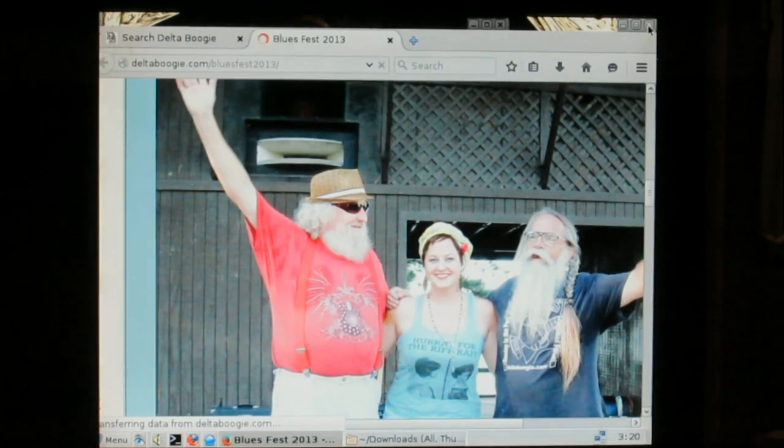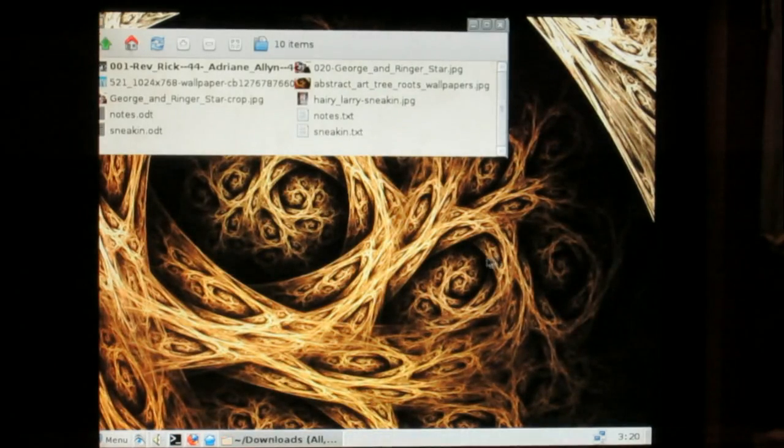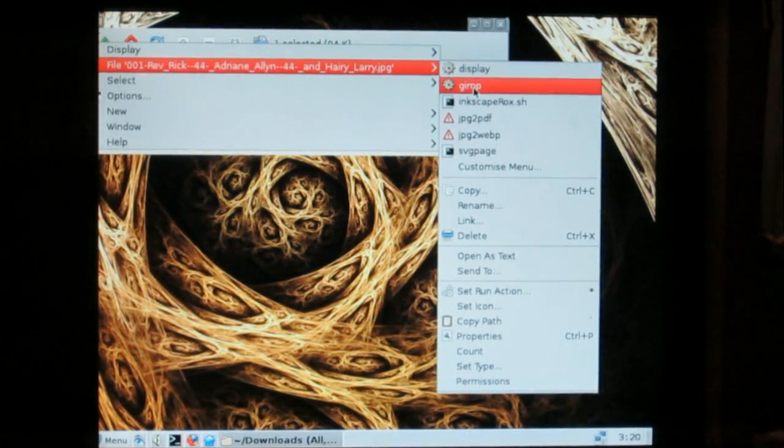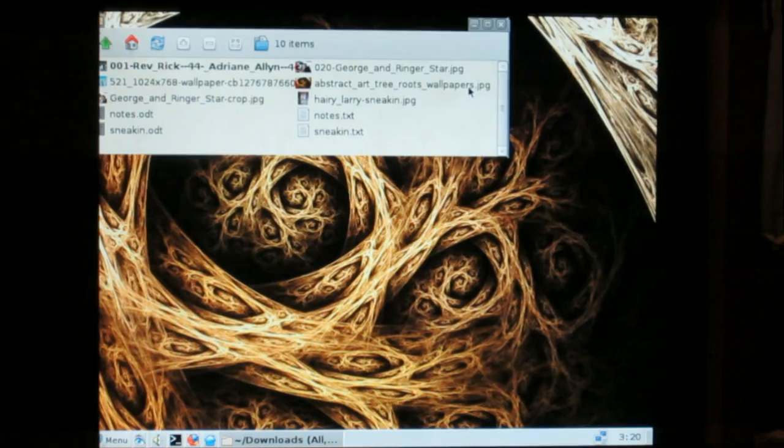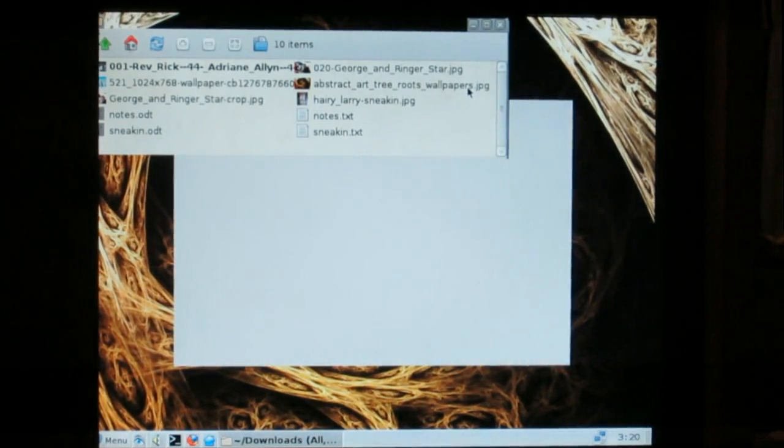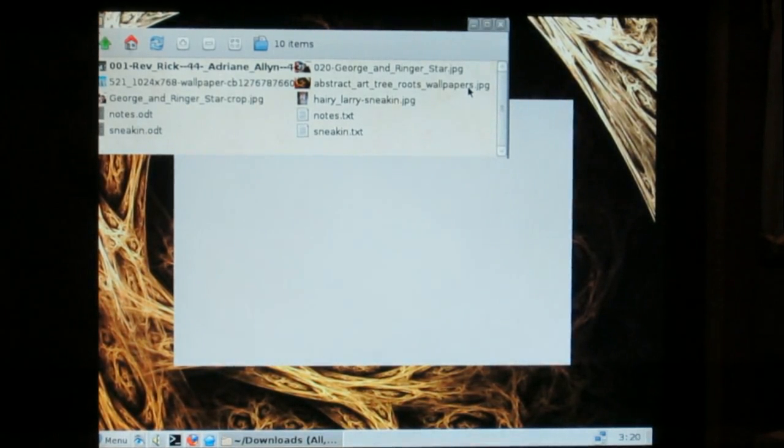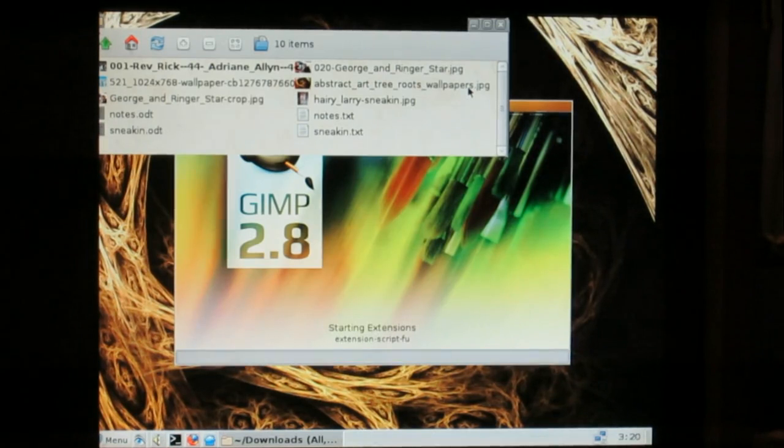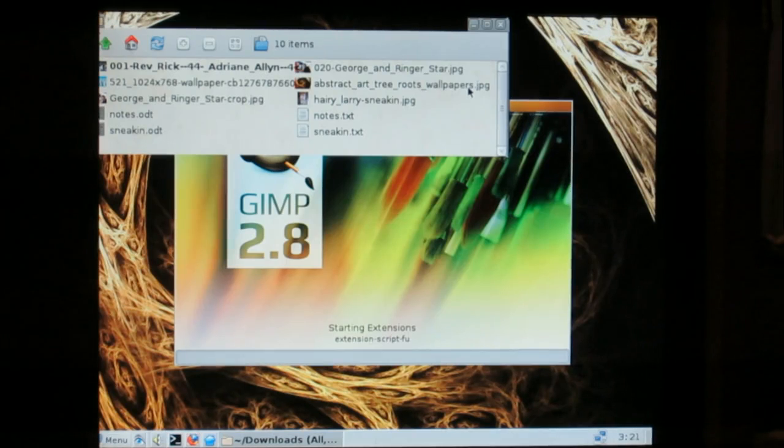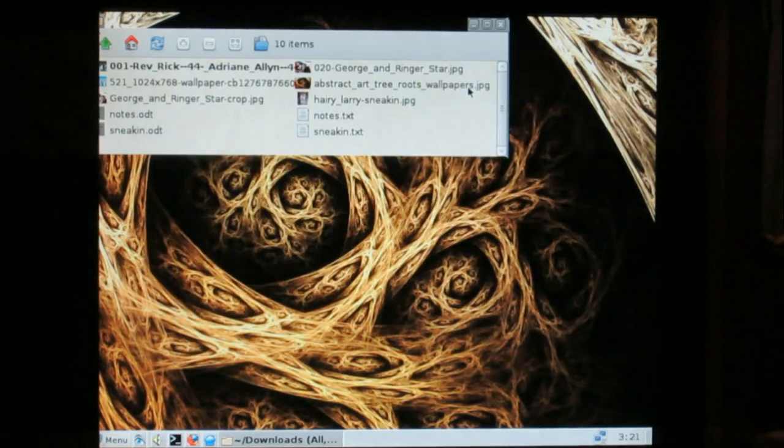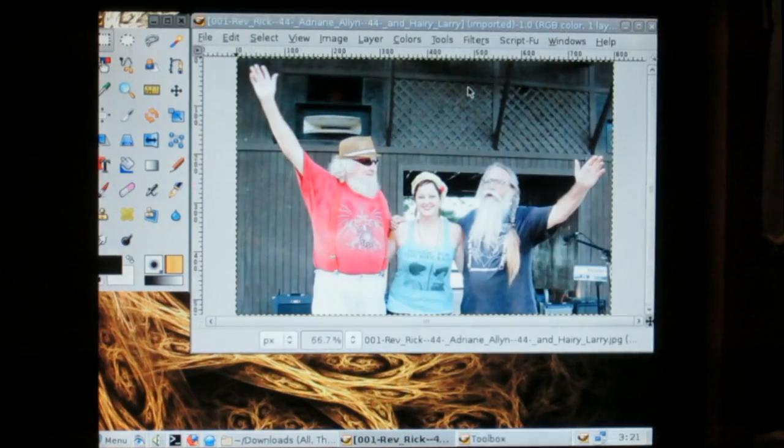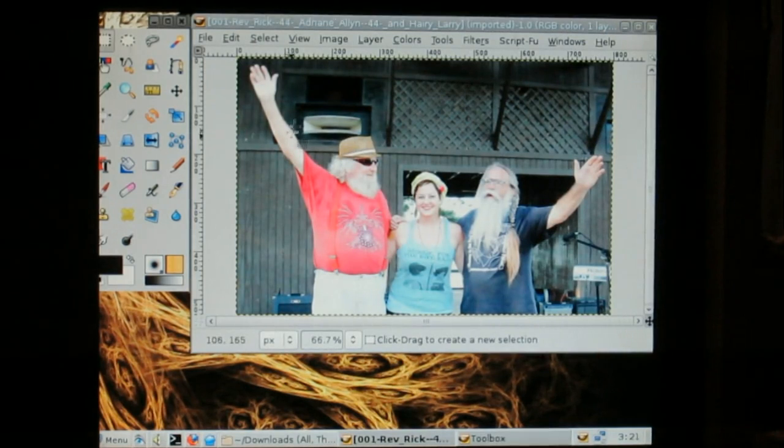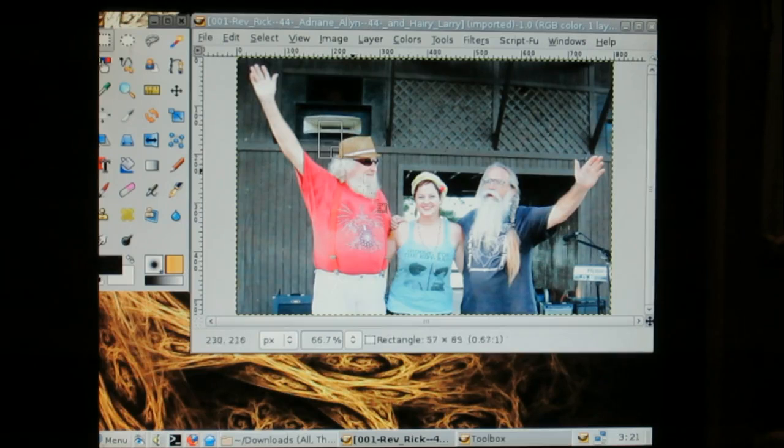Go ahead and close the browser. And let's open that up with Gint.